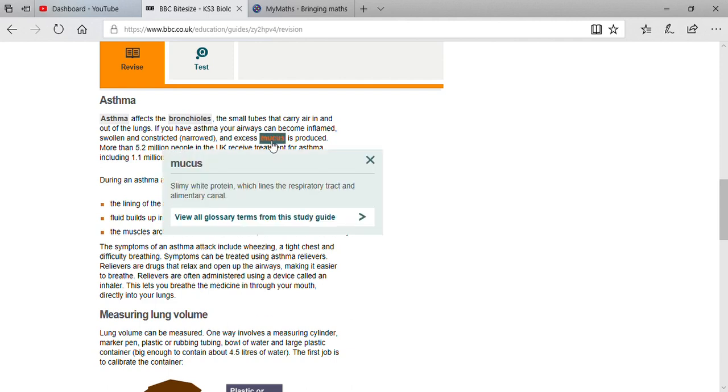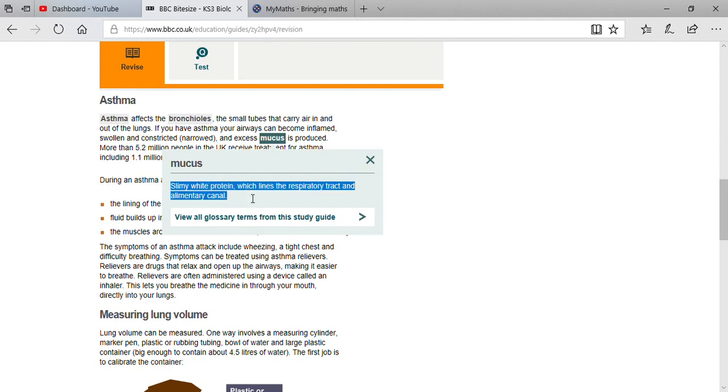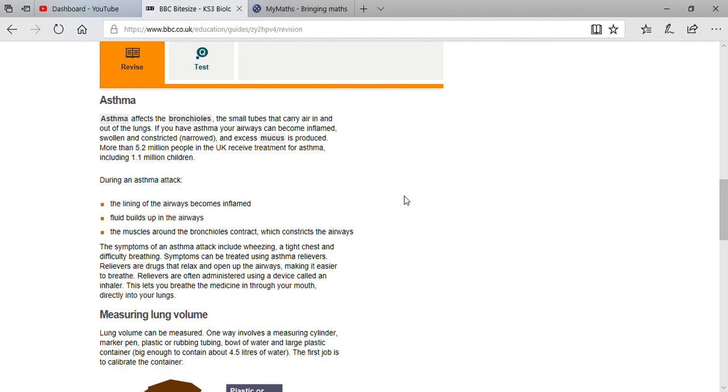So the most important thing is: what is mucus? Mucus is a slimy white protein which lines the respiratory tract and alimentary canal. When mucus overlaps in the alimentary canal, whatever amount of oxygen a person takes in, that oxygen will stick over there. That means the energy-giving component will stick there, so only a little bit of air in oxygen form will come into the lungs.